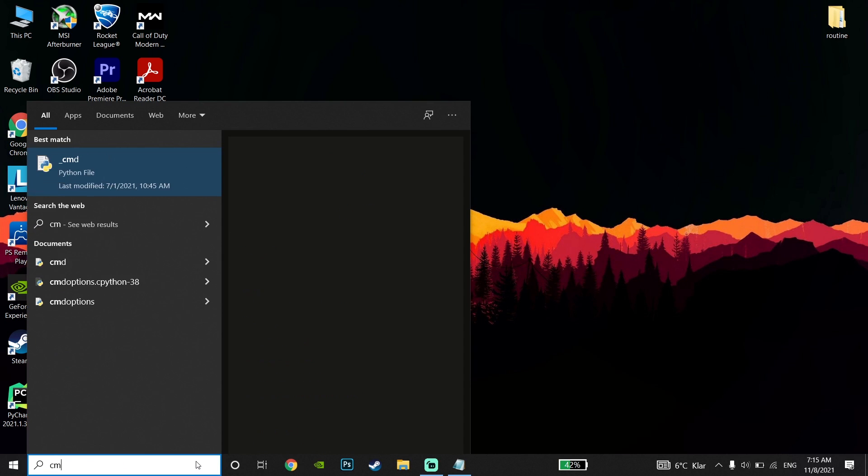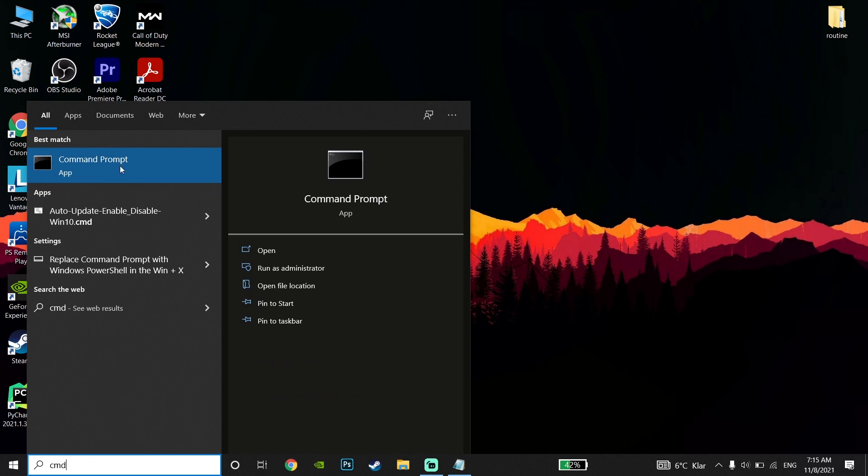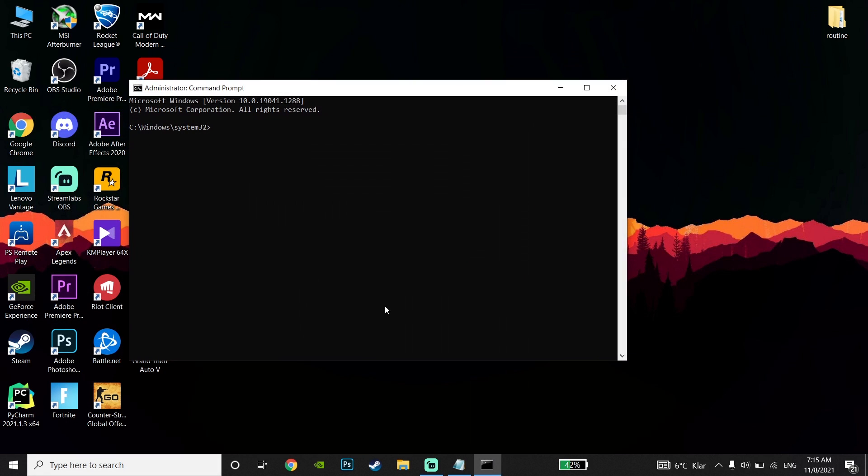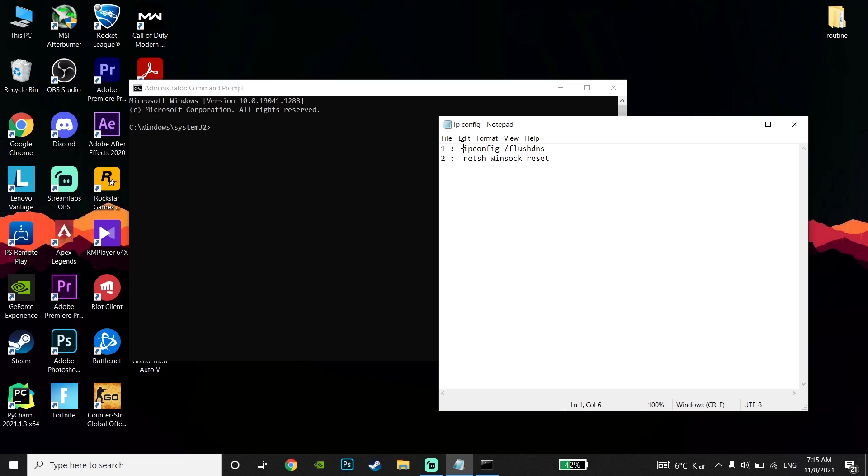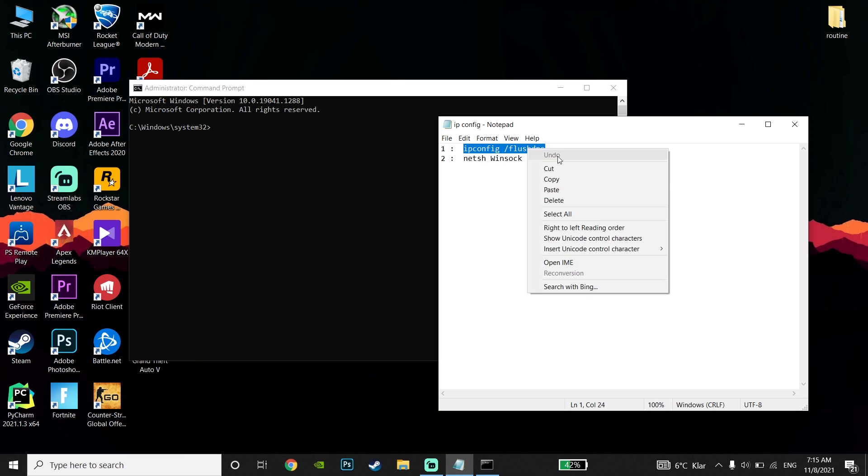Type Command Prompt in the search. Click on Command Prompt and then click Run as Administrator. Check out my description and copy these commands from my description.